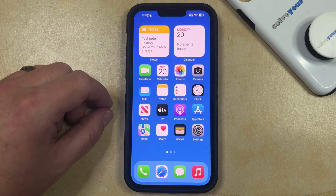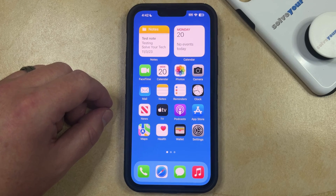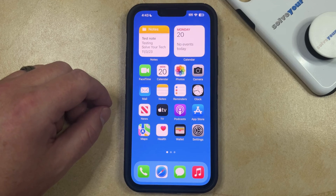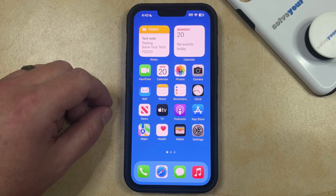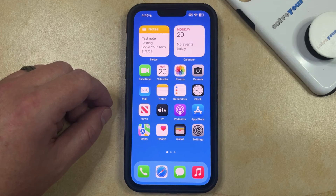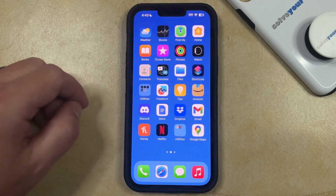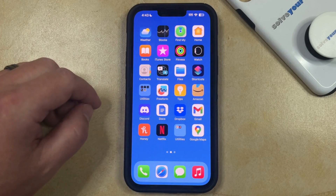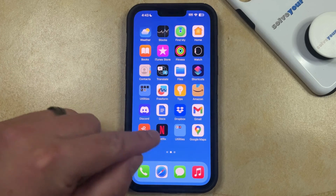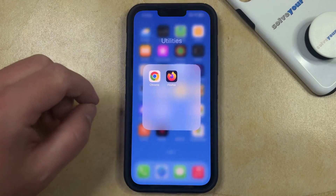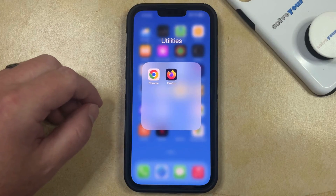If you have a folder on your iPhone that contains two or more apps, then it might be labeled with something that isn't very helpful to you. Fortunately, you're able to rename these folders. You can do this by finding the folder icon that you would like to rename, and then you can tap it to open that folder.